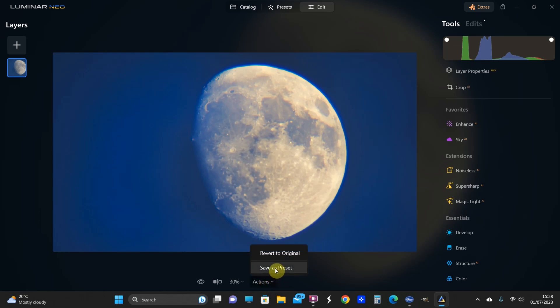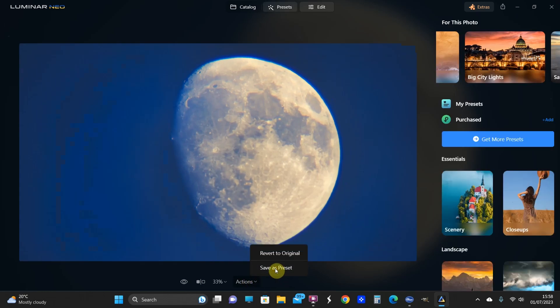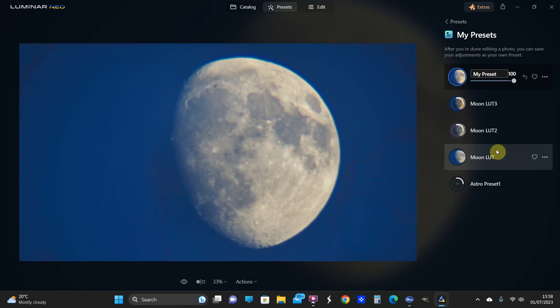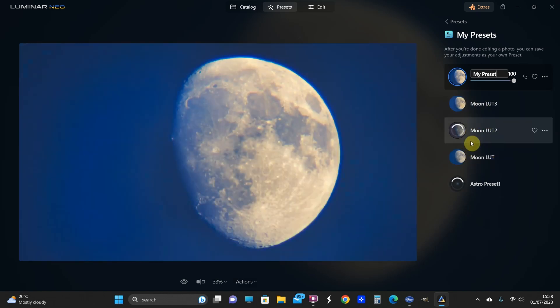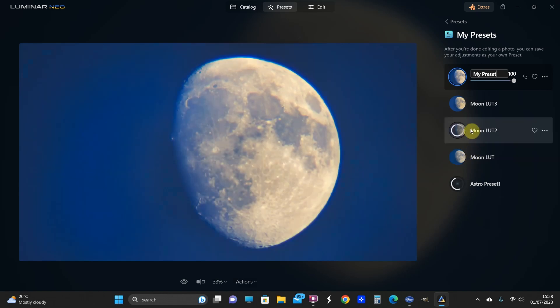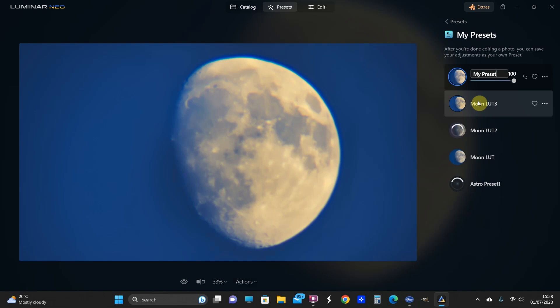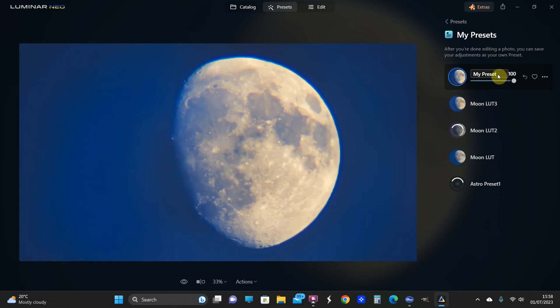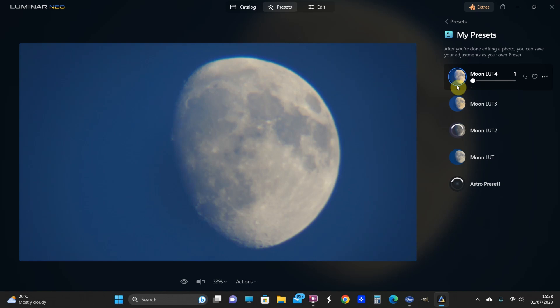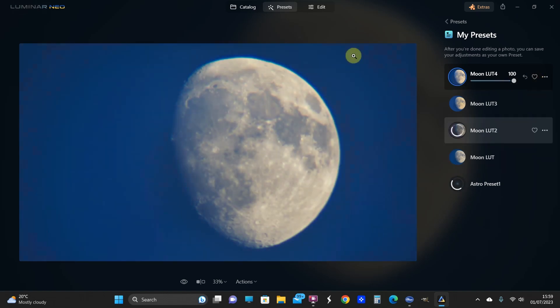Once you're done, you get the option to save it as a preset. As you can see, I've done some moon lookup table presets, and I've got a few different versions that I've done. That's more of a conservative version. That's quite a bluish one. That's even more bluish. I'm not sure about that one now. I'll call this one Moon LUT 4. And then you can change the strength of it, so we can go all the way back to the beginning and then to where we are now.